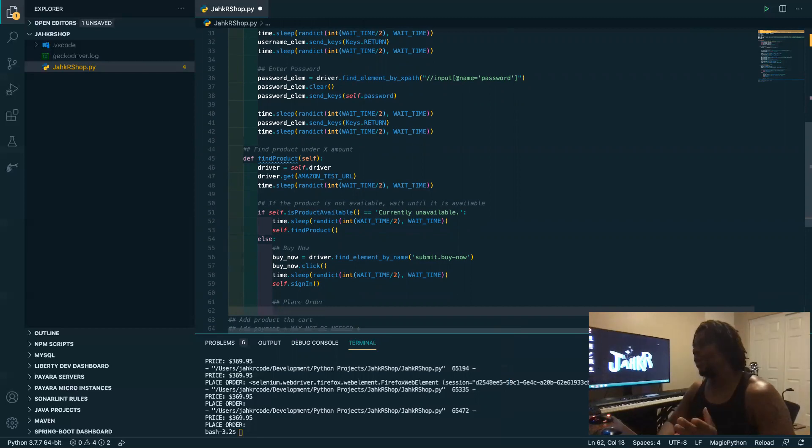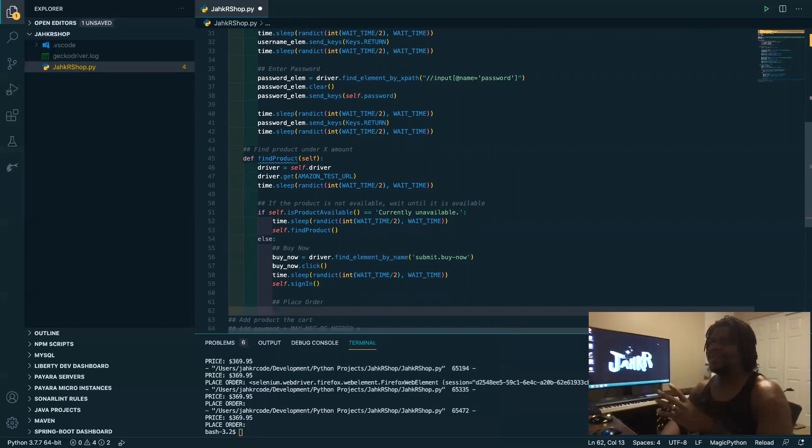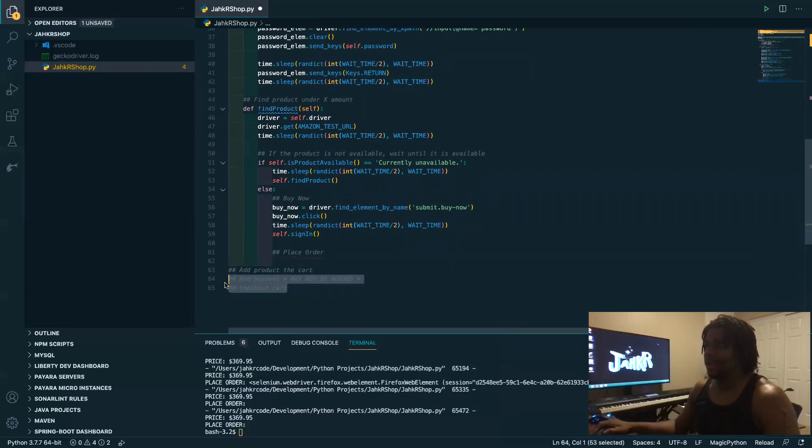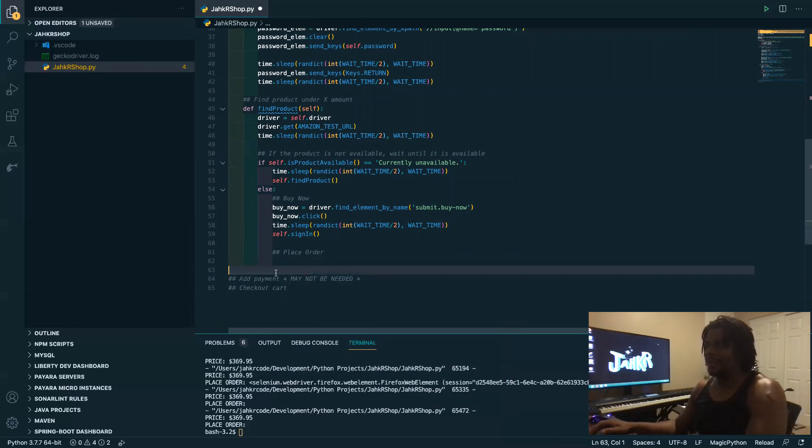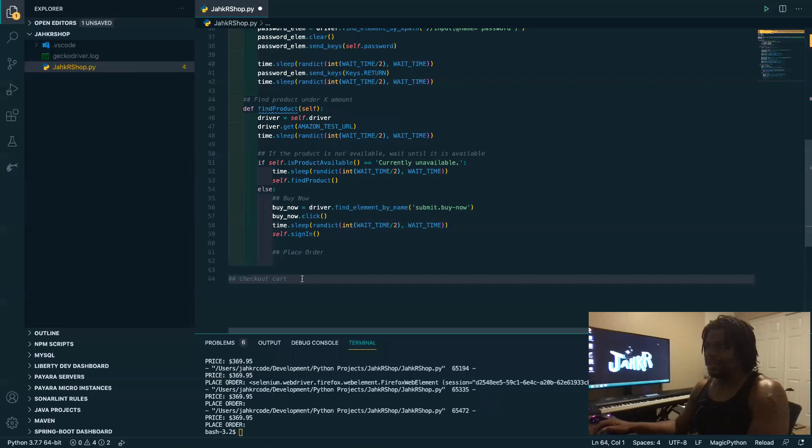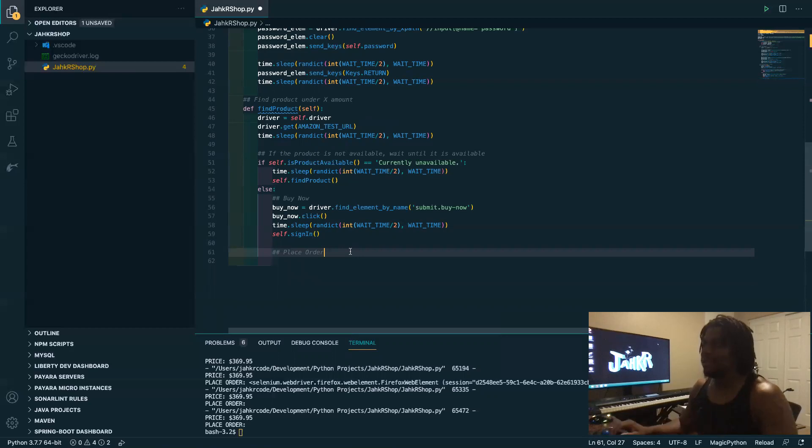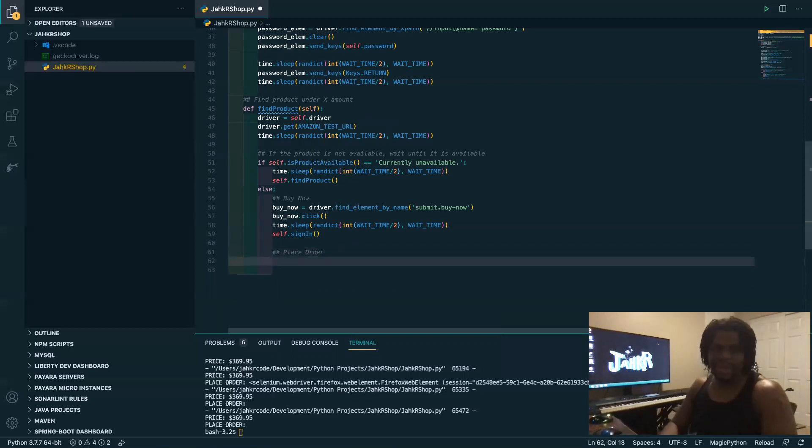You actually place the order, so this is actually the checkout part. So when you're using buy now, yeah, you actually don't even need this anymore. Yeah, so I guess we don't need that. Yeah, so we're now just placing the order and that should be it.